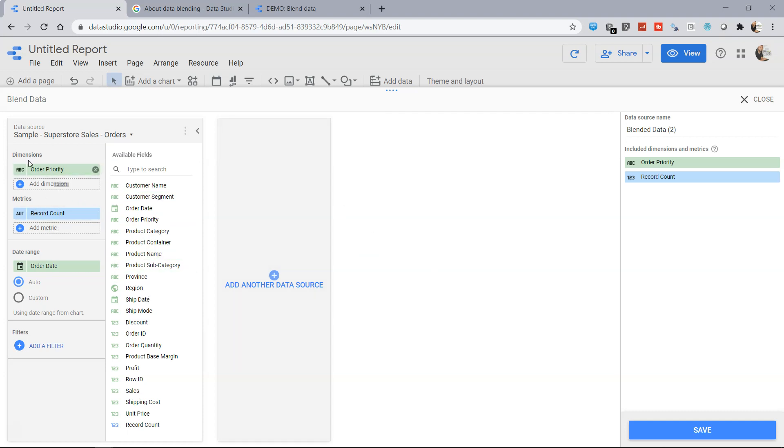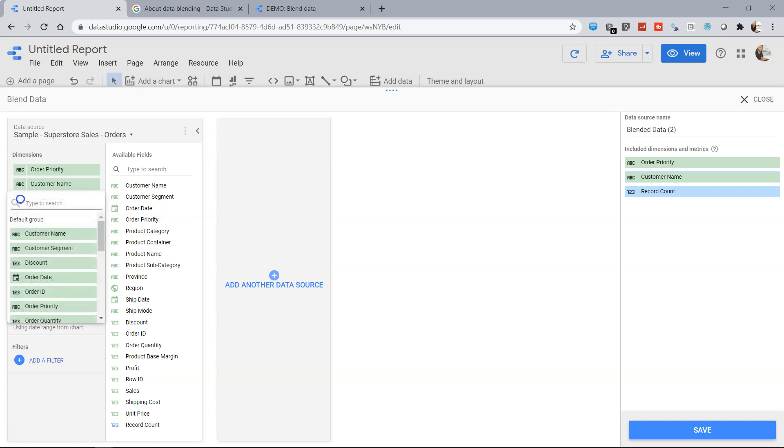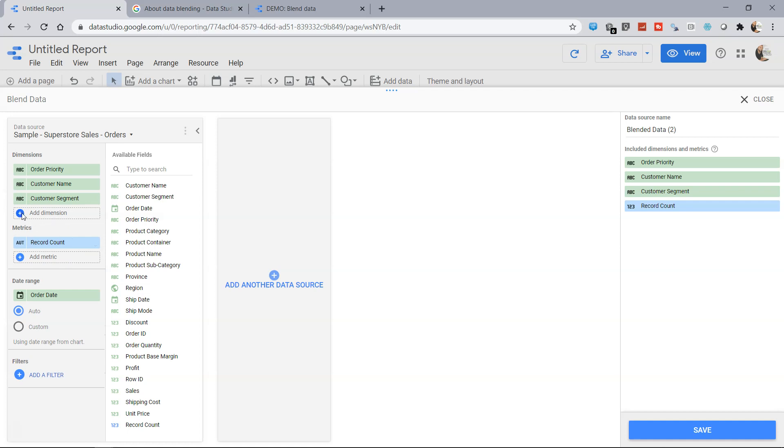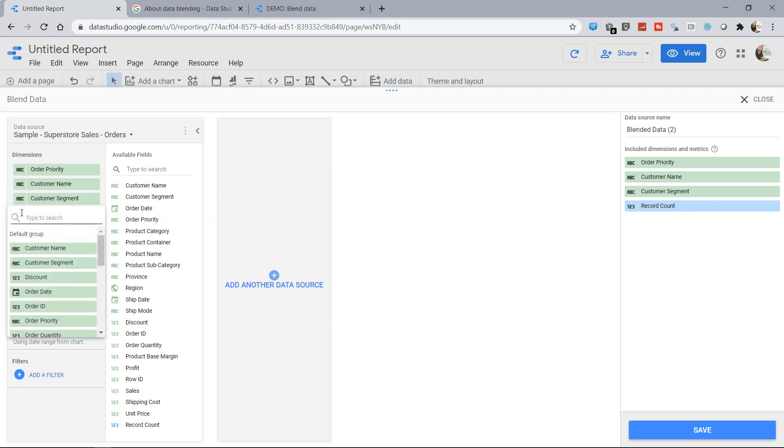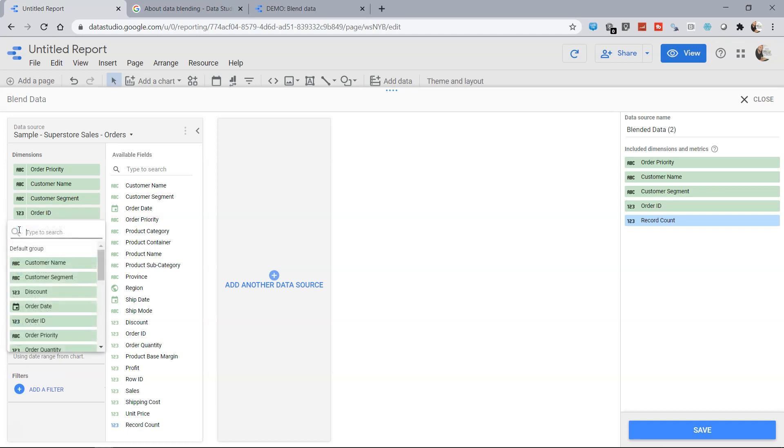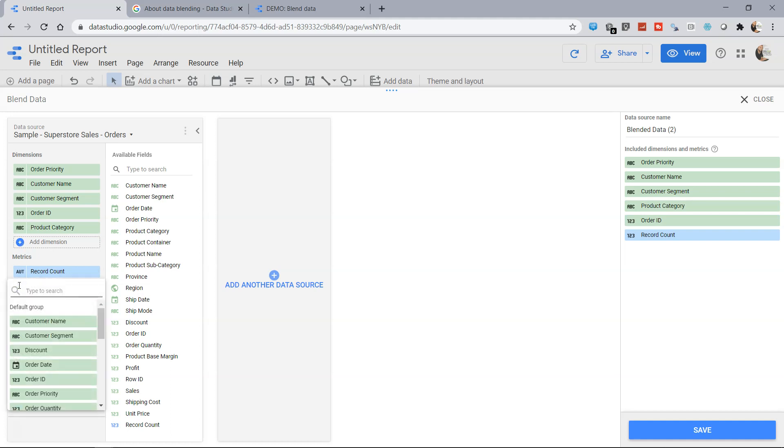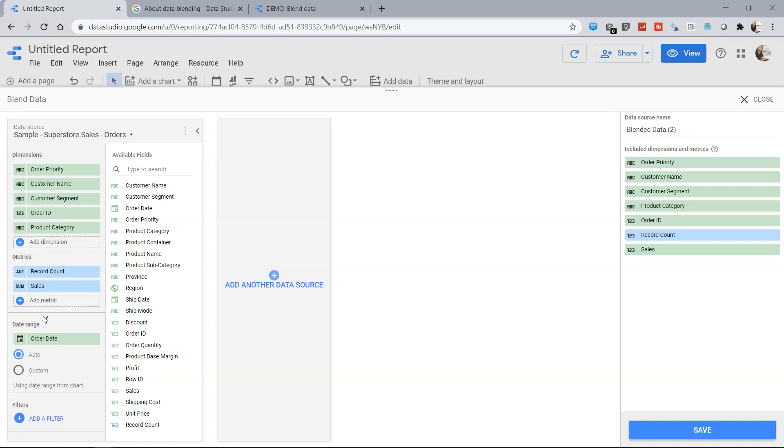So here by default the dimensions that has been selected is the order priority, metric is record count and the date range is order date. So what we can do is for our need we can add more dimensions, for example we want to add customer name, customer segment, we want order ID so we will choose the order ID, we want product as well so maybe the product category we can add and as a metric let's add sales.